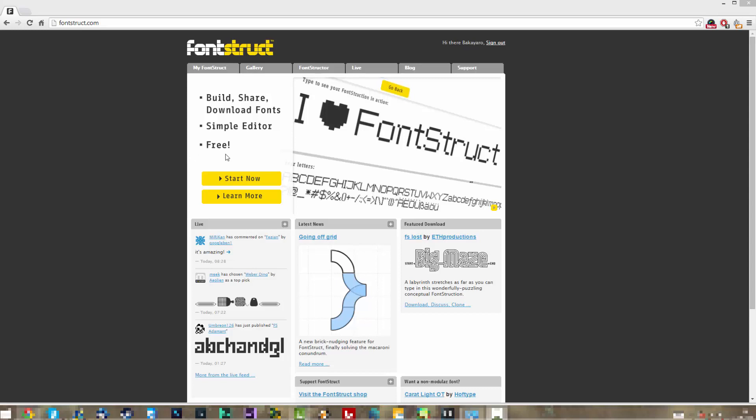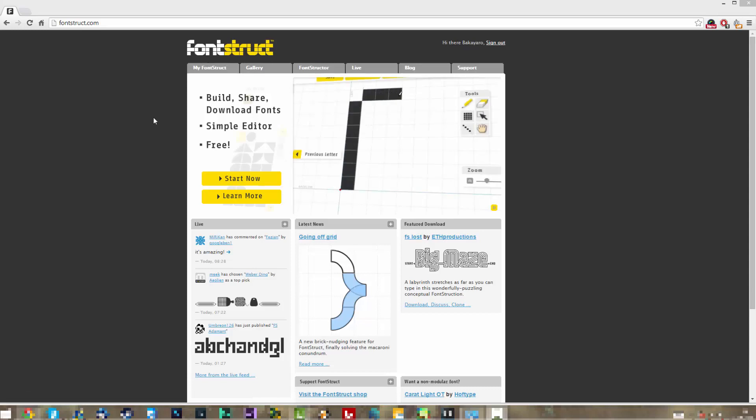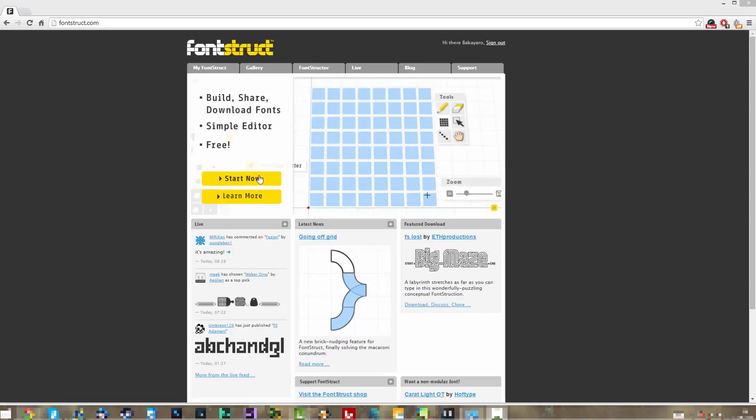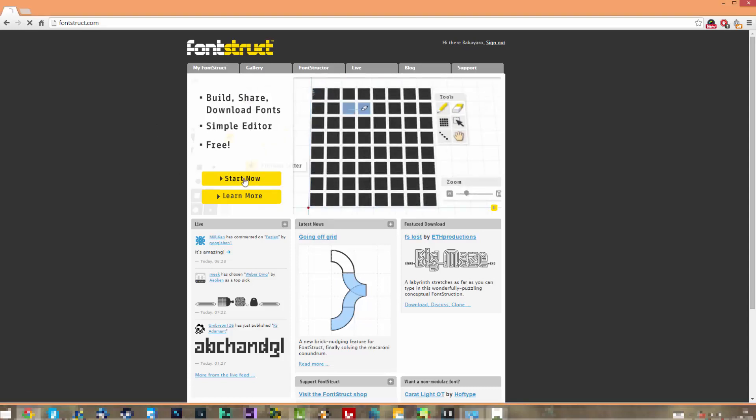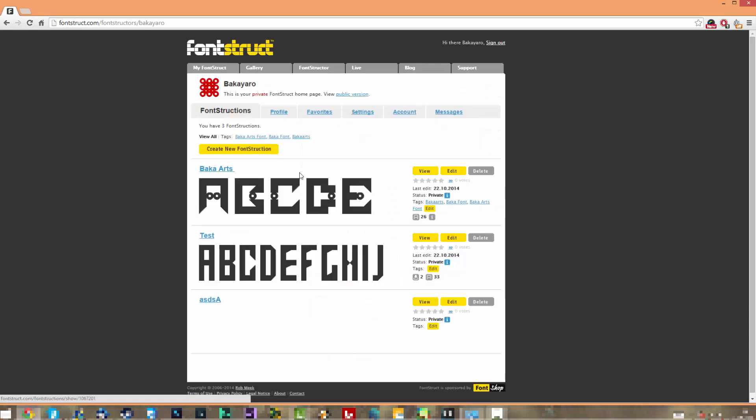It's free, I don't have to buy any software, and it's online, so it's pretty good. Basically, you just go to FontStruct.com and you make an account. Then you go to the main page and click on Start Now.